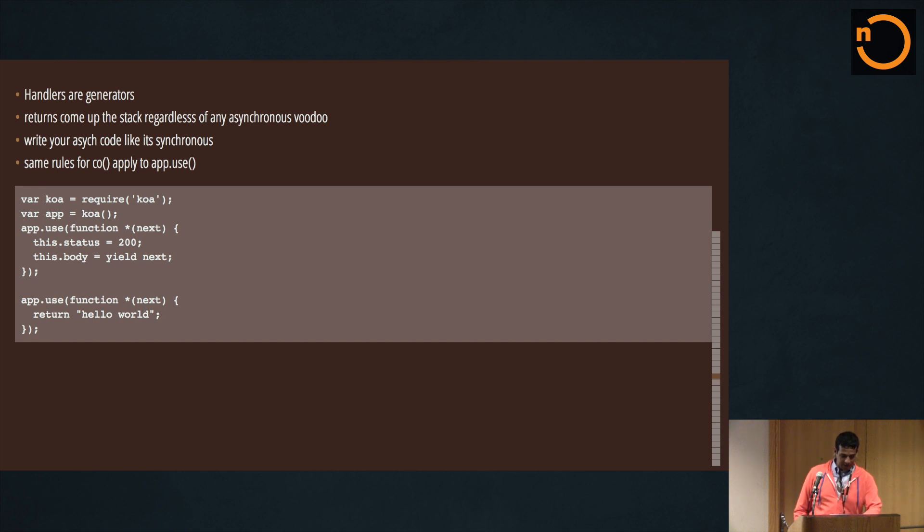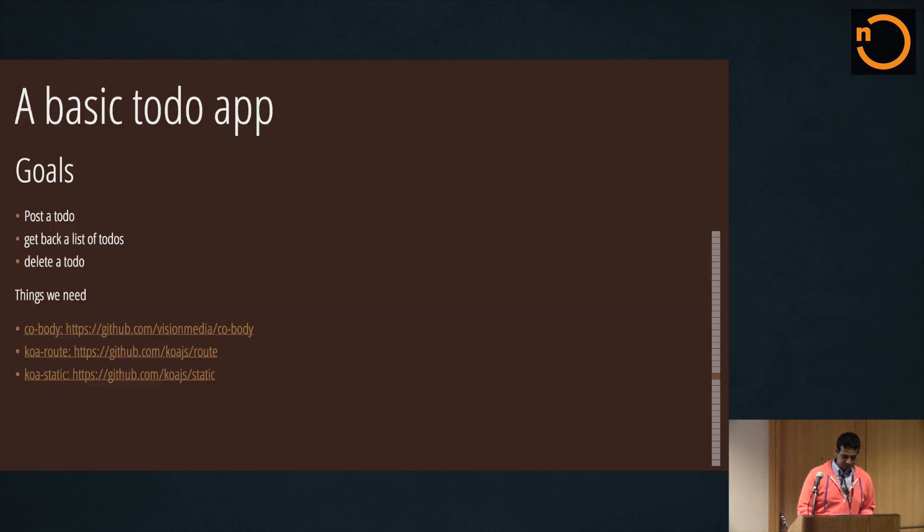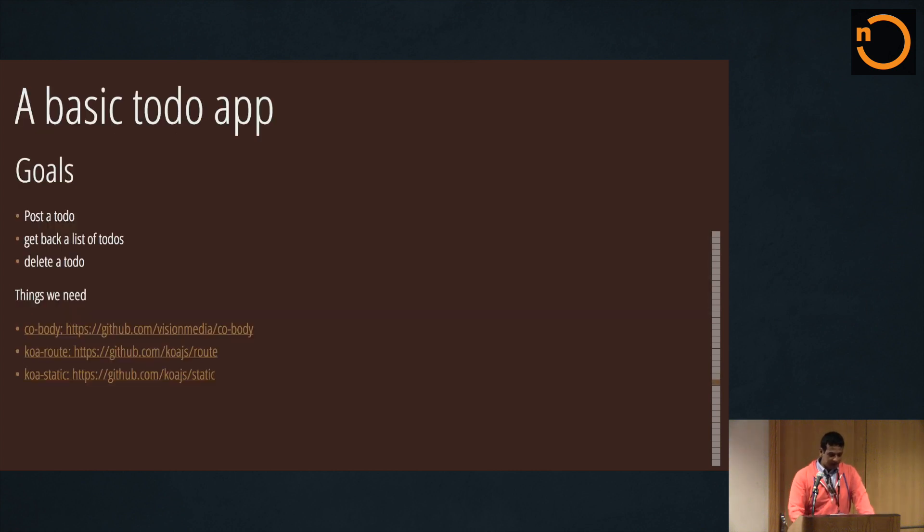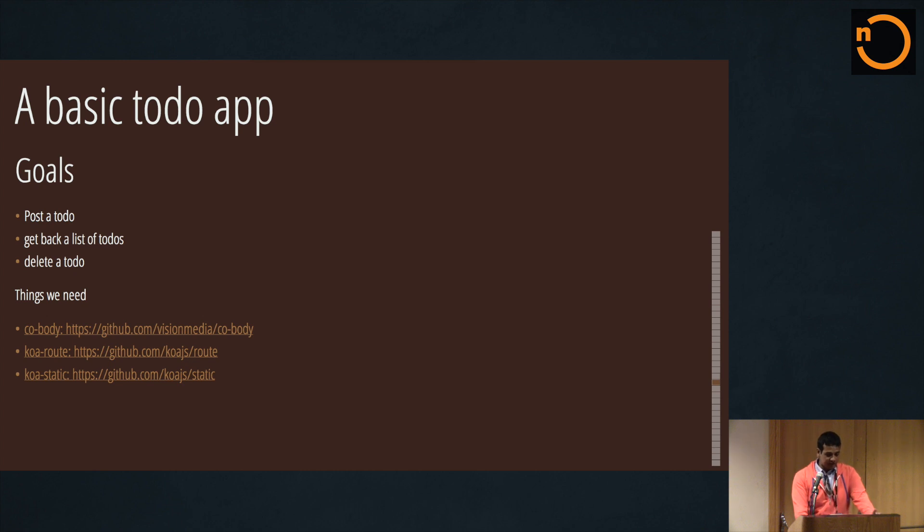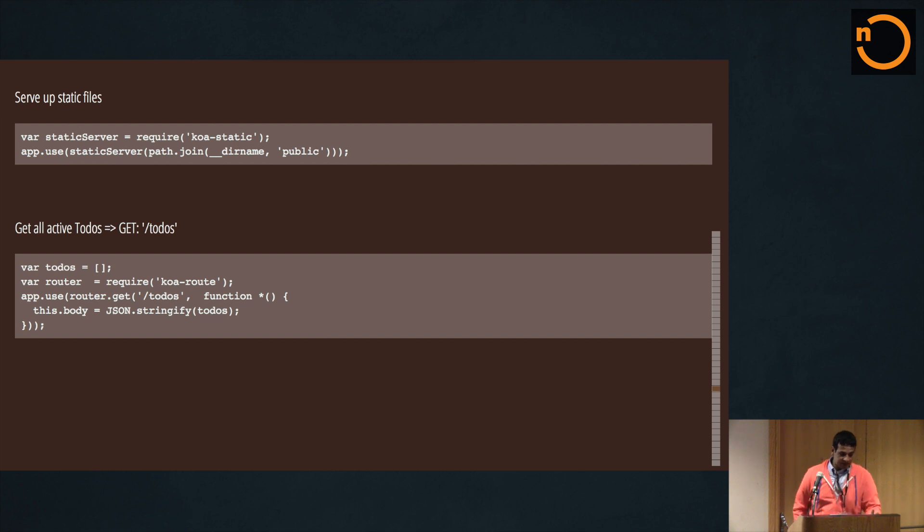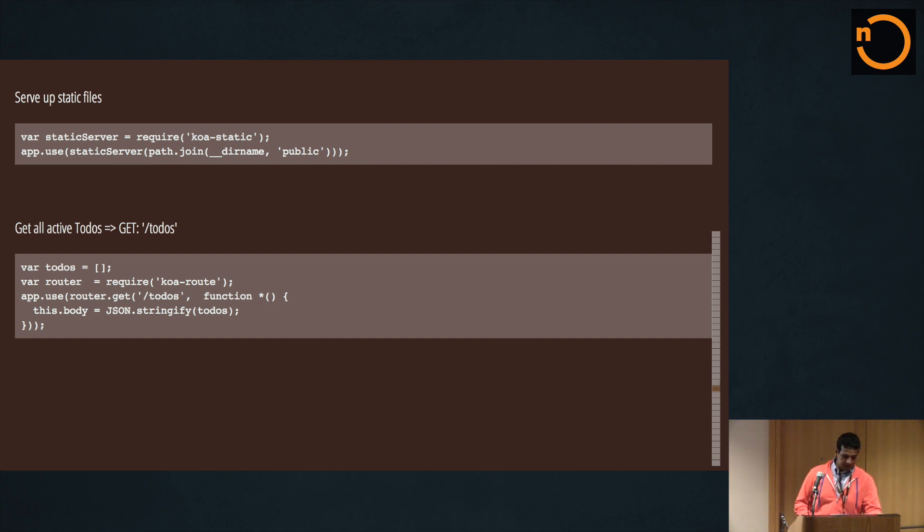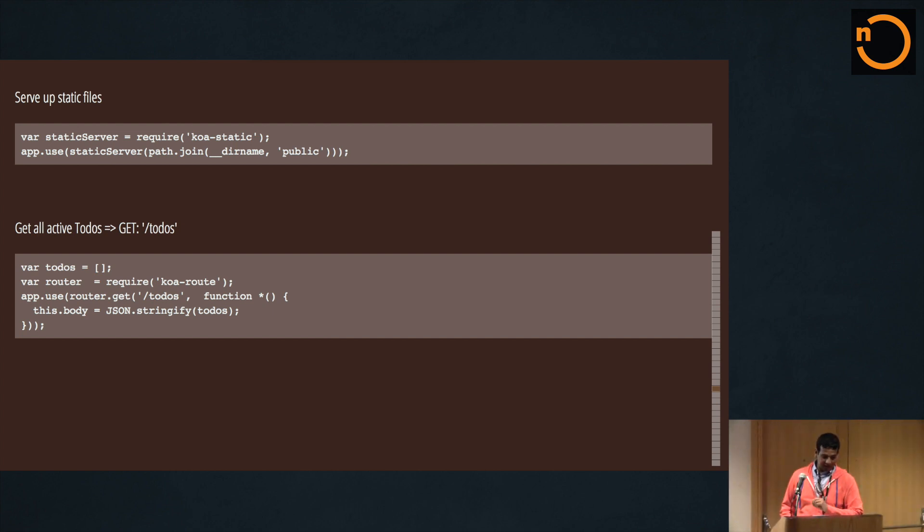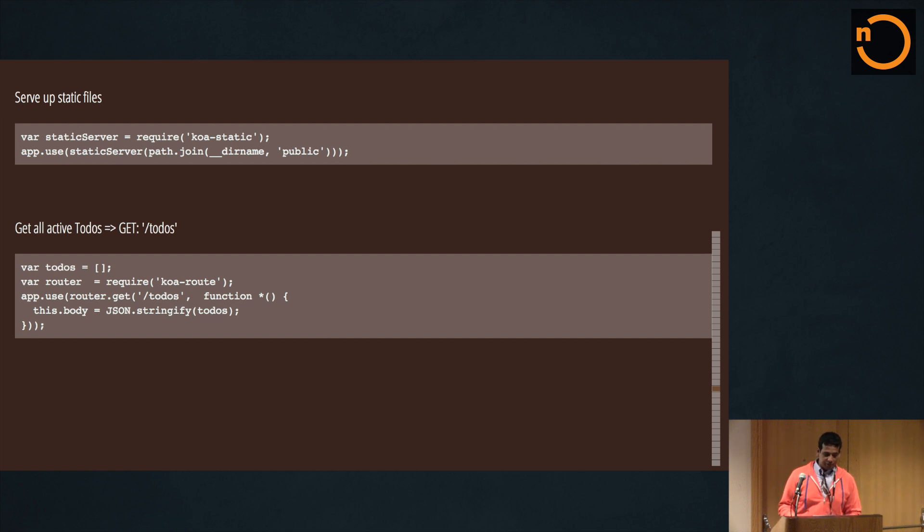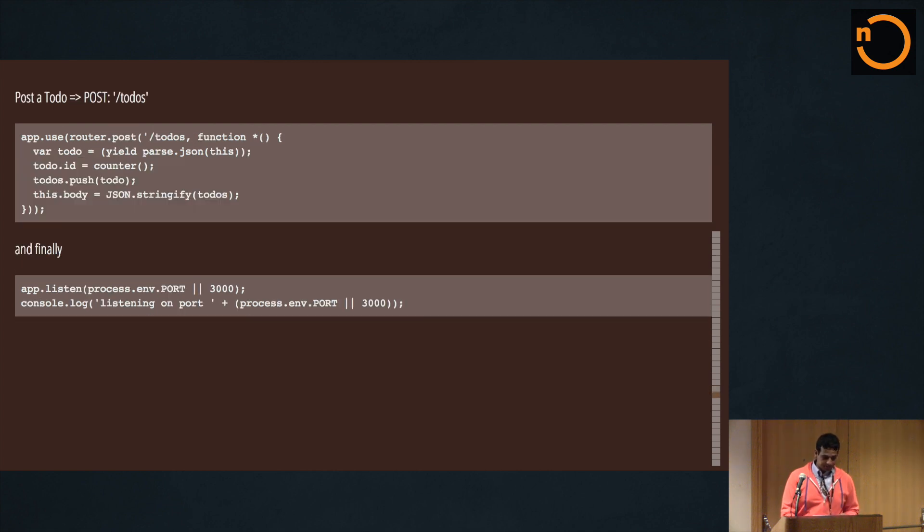So let's do a basic to-do app. We want to post a to-do, get back a list of to-dos, and delete a to-do. So the modules that I use are co-body, koa-route, and koa-static. So let's start - some static files. There's some really nice middleware that they've already written for it, so these two lines basically allow you to serve up a public directory. Now if I have a router, I use koa-route, and you see app.use router.get to-dos - it's all pretty simple stuff. All this does is make sure that if you are trying to access /todos, that we definitely serve up this generator. And same idea with post, and then finally we can listen to it.